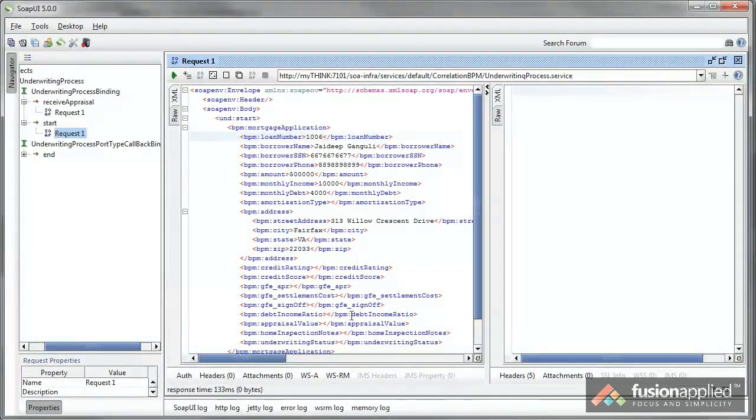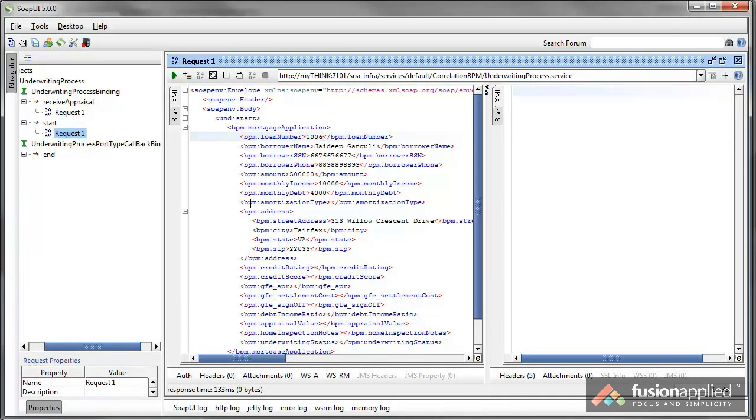Let's see this in action now. I'm going to use SOAP UI to submit a request to one of my BPM processes. And once I do that, we can go and inspect the log file and see all the SQL that was submitted.